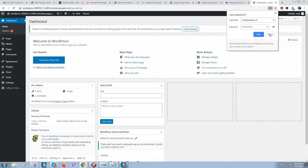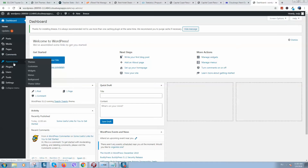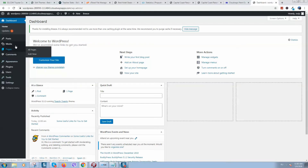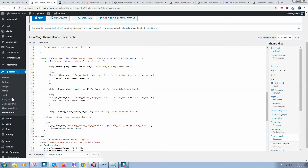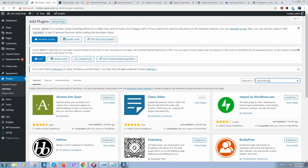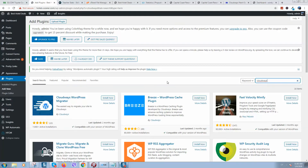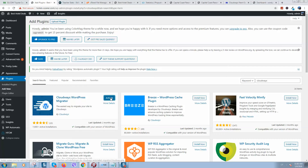We are in the WordPress dashboard now. What we need to do is import our website. We need to do this using the Cloudways plugin. Go to Plugins on your website, type 'Cloudways WordPress Migrator', install it, and then activate it.